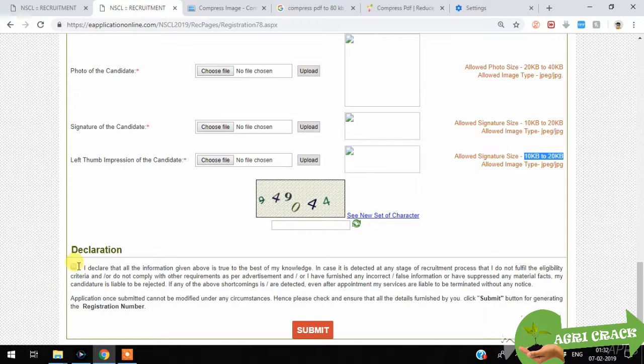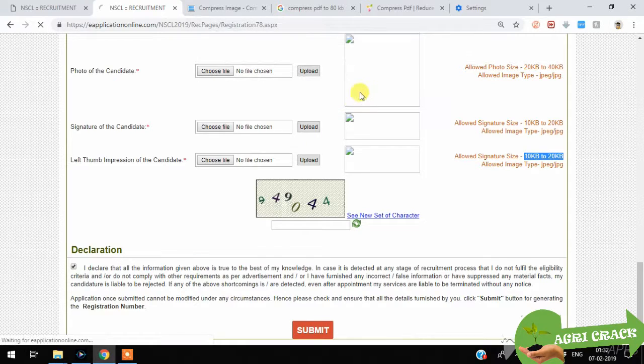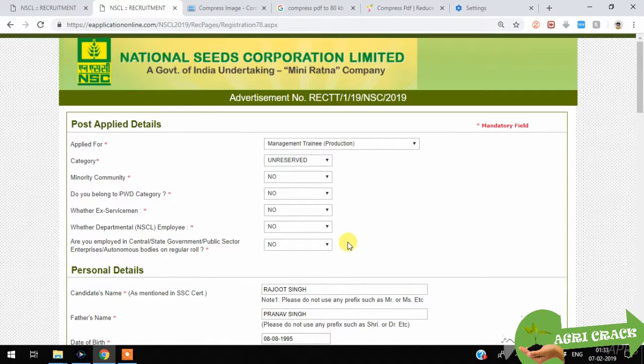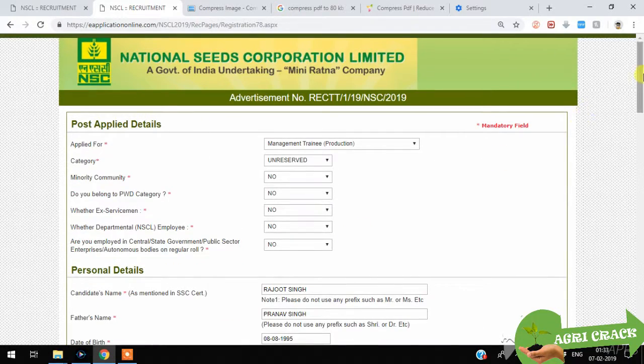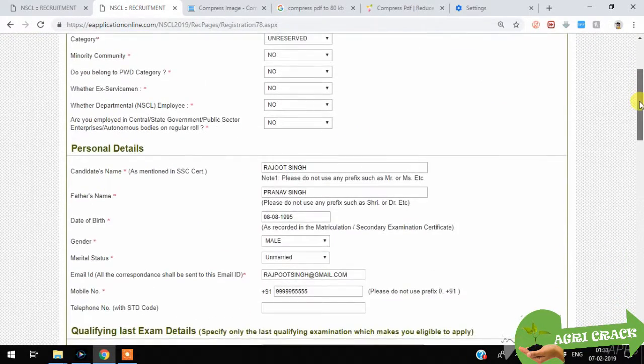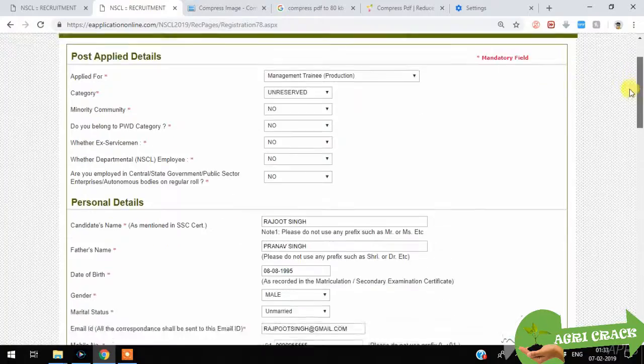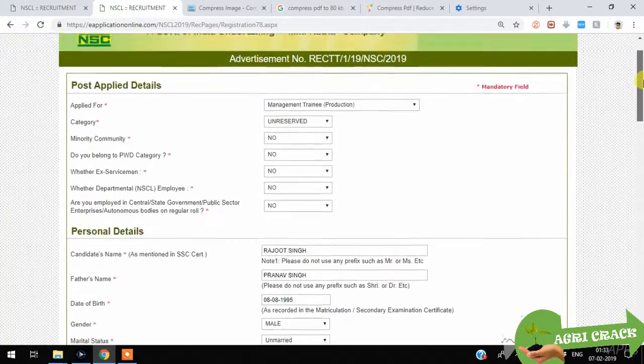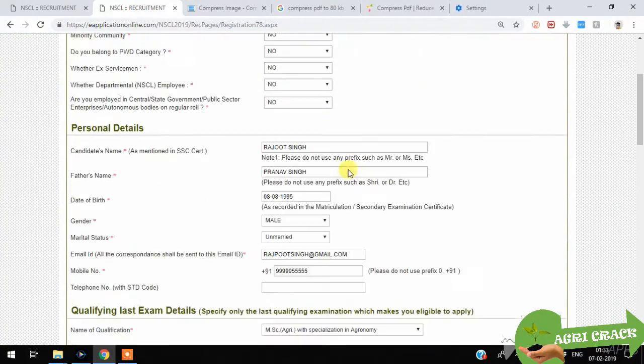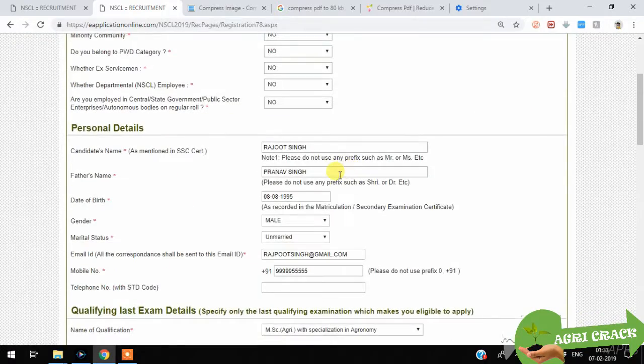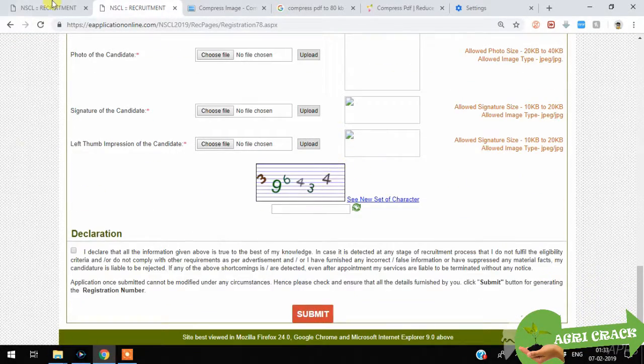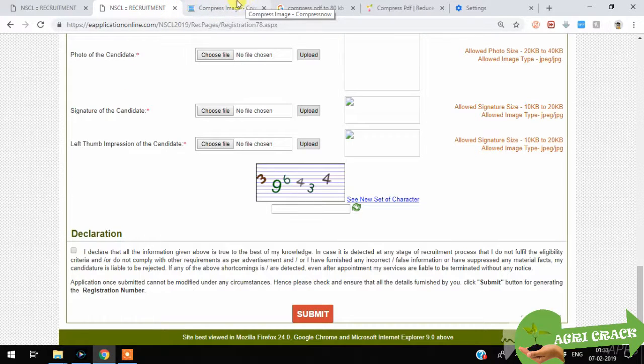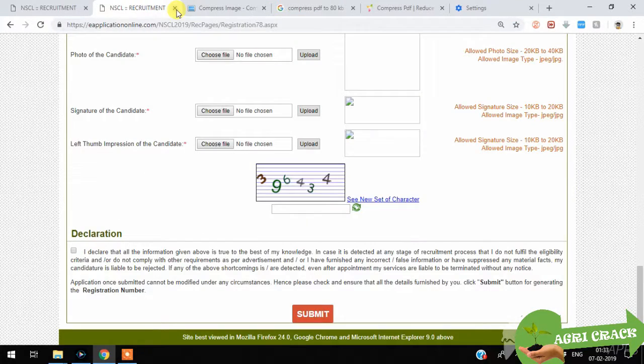You should tick mark here and you should submit. After this process, the payment will come. It's 525 rupees plus transaction fee for general and OBC, and it's only transaction fees for SC, ST and PWD candidates. All the best friends. I will upload more content related to NSC. Thank you.